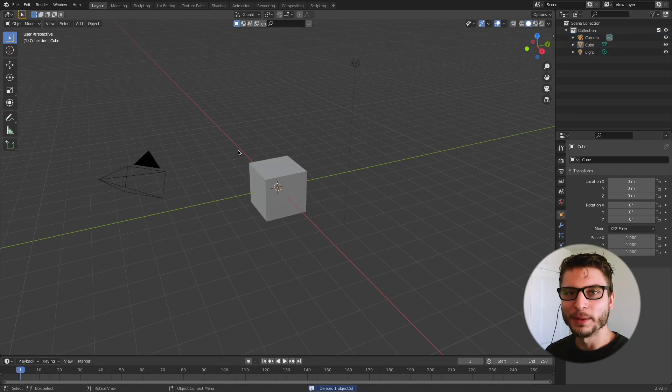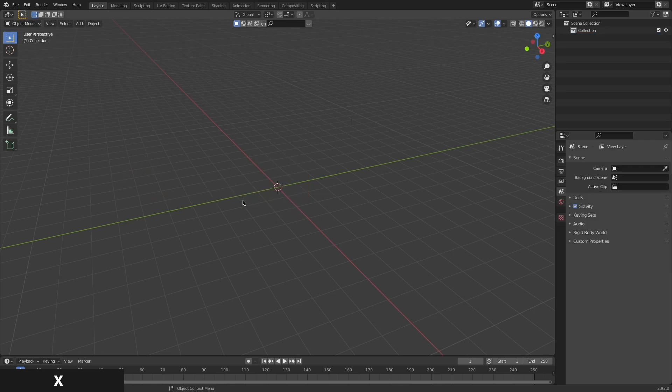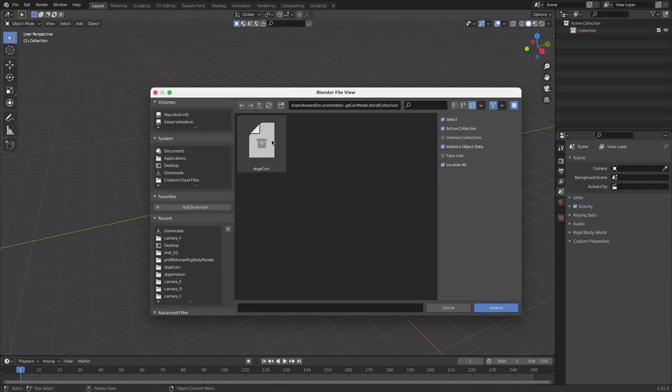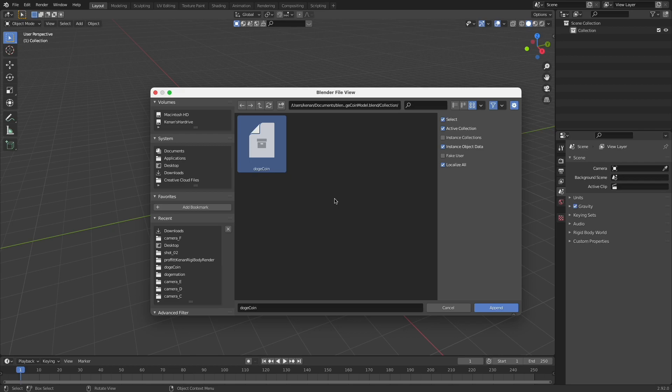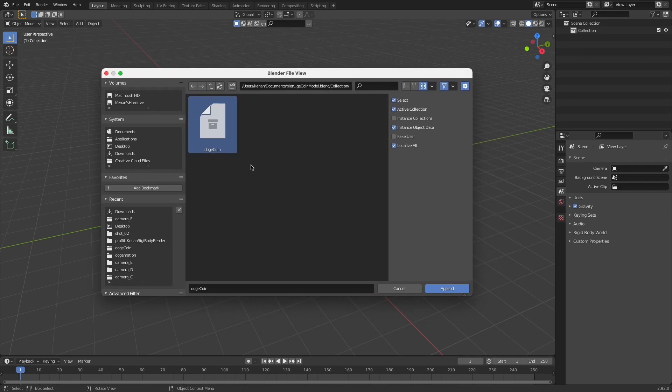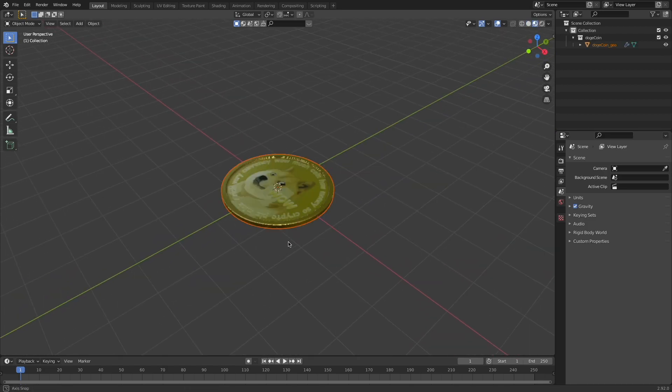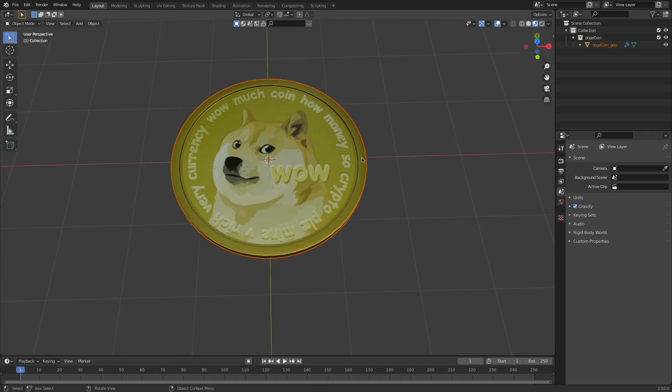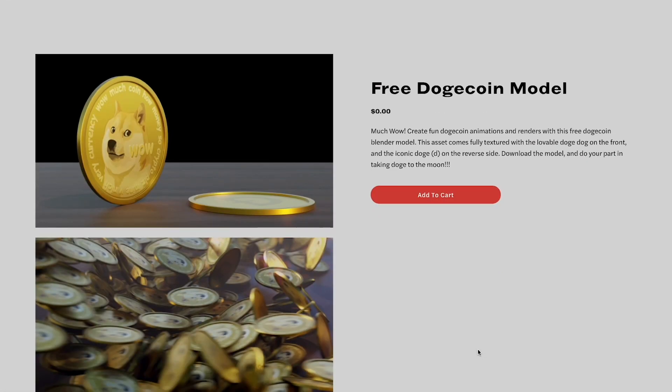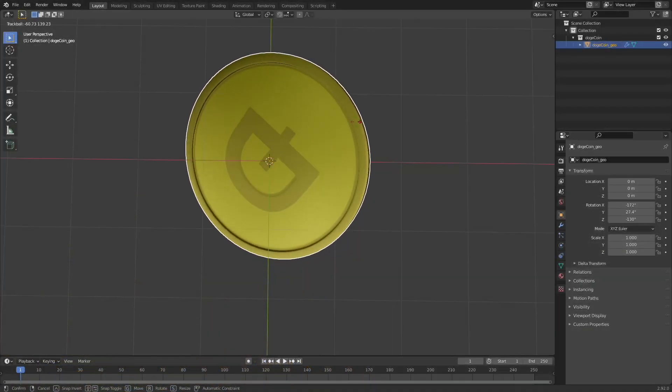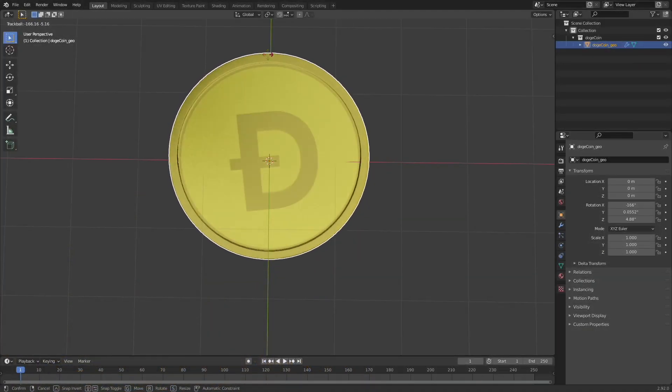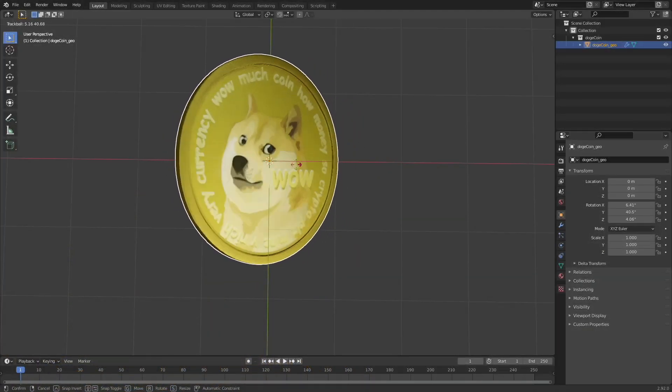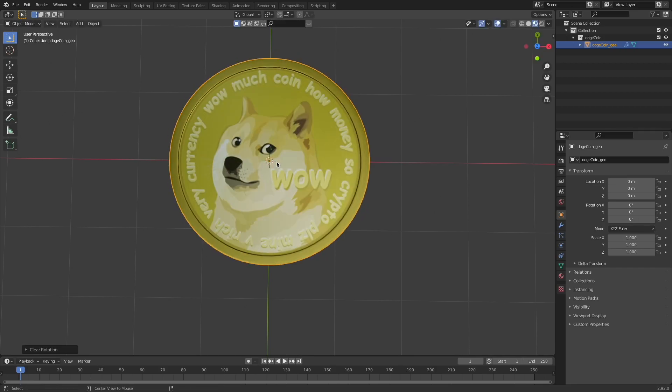All right, so let's jump into Blender and enough talk about doge and crypto. We'll get to work making this animation. With the new scene open in Blender, press A to select everything, X to delete, and then load in your dogecoin model or whatever asset you want to use for this rigid body simulation. Like I said, this is mostly just a rigid body simulation tutorial. We're just using the lovable dogecoin as our subject here because it's fun. You can download this model completely for free from my website, link in the description.